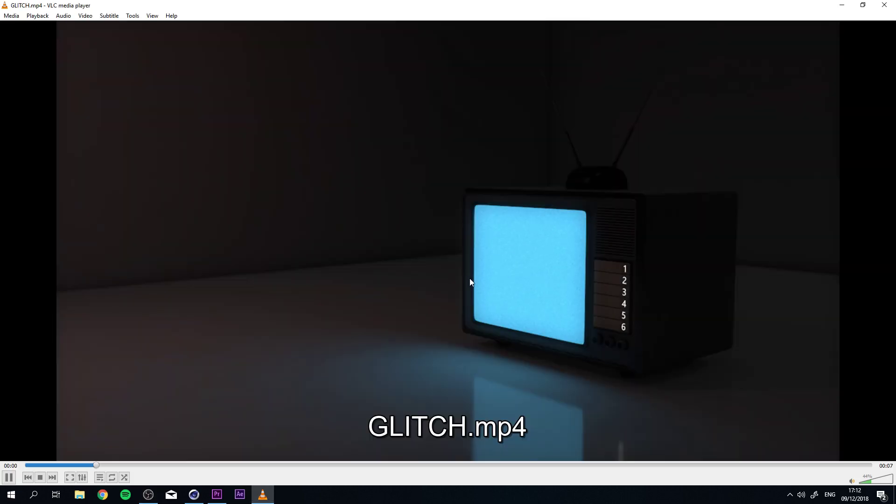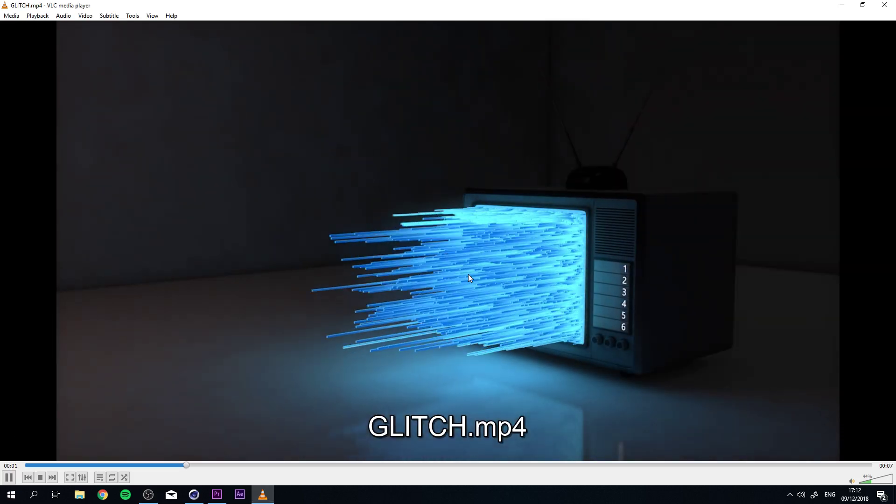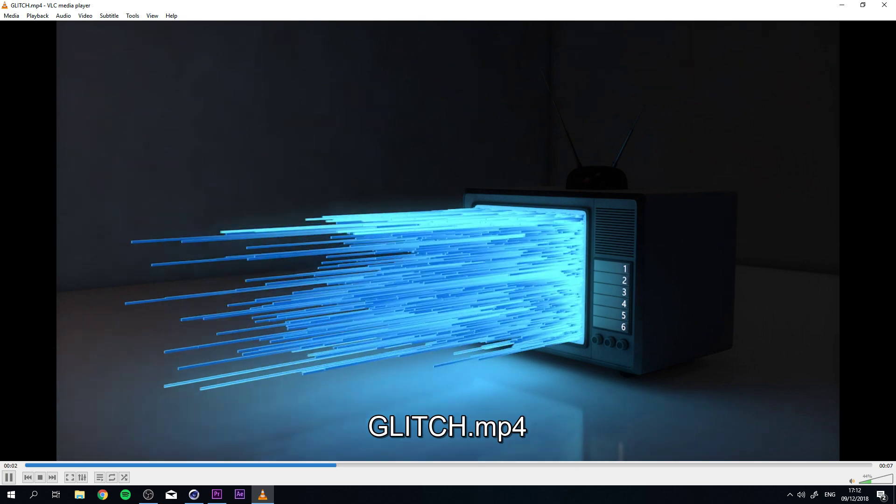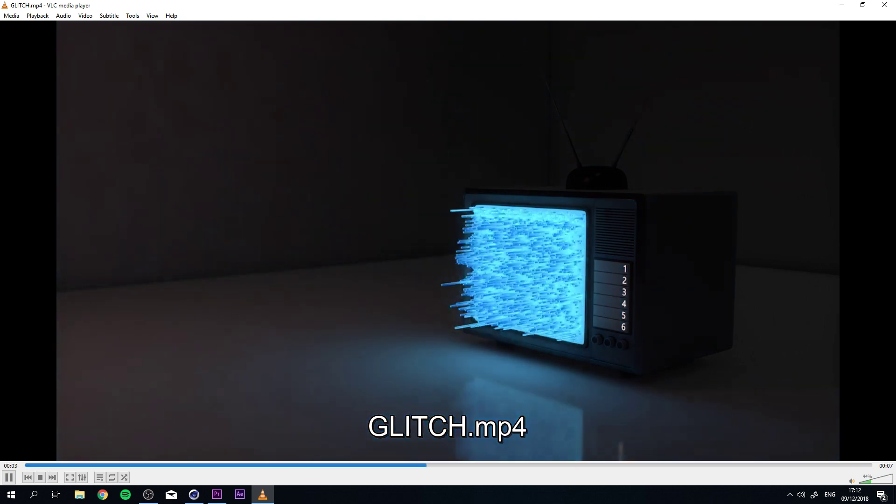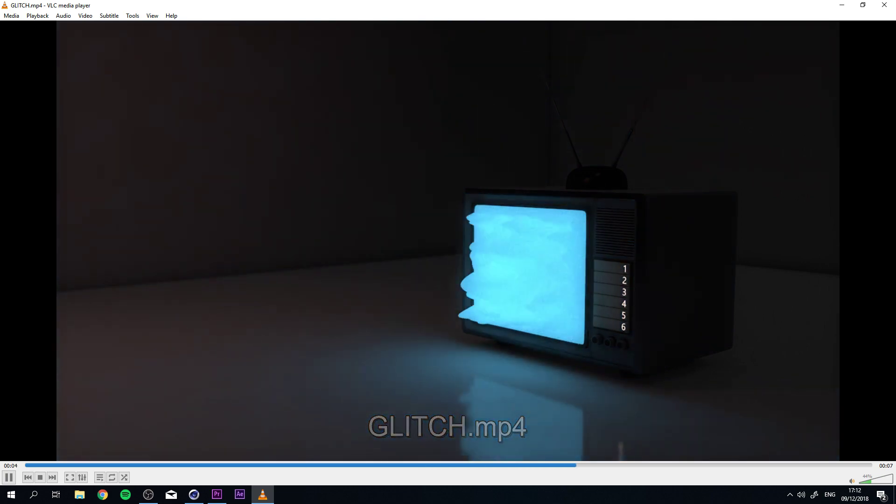Hey everybody, my name is Puri Arami and in this video we're going to talk about creating this glitch effect in Cinema 4D R20.